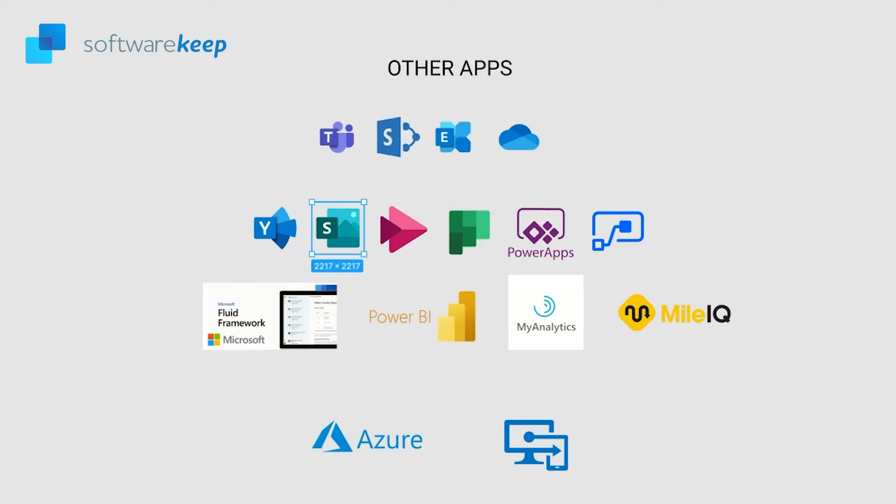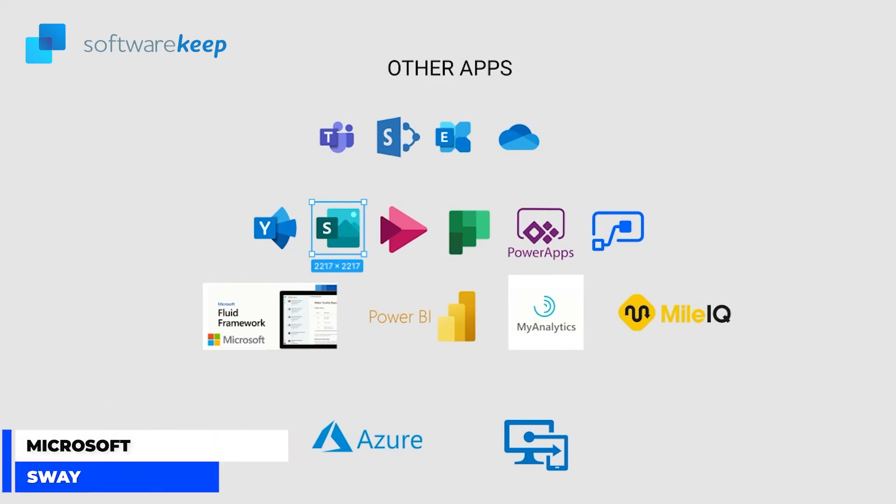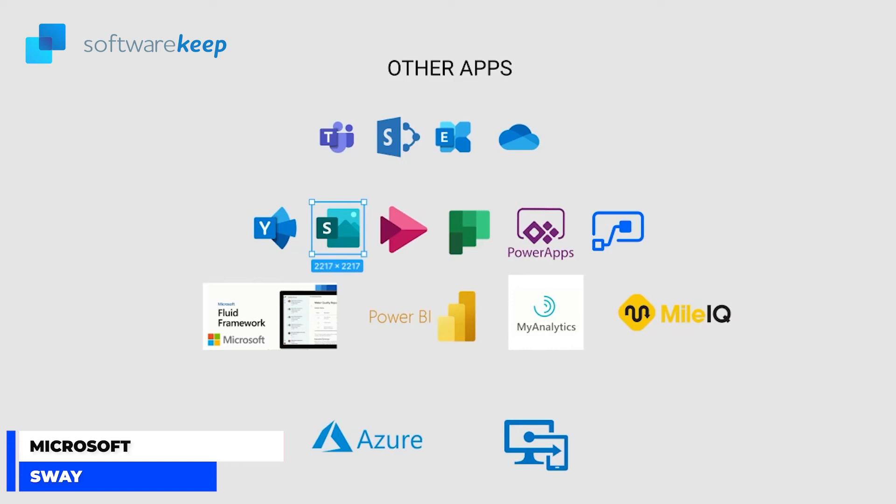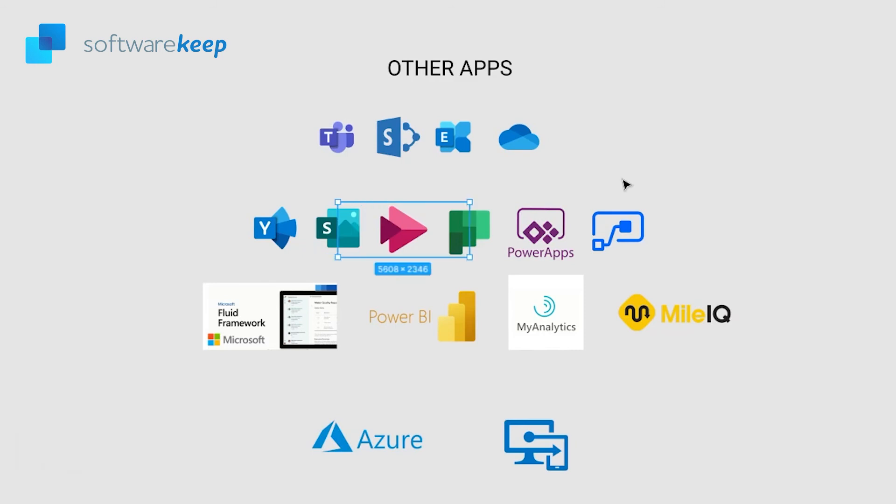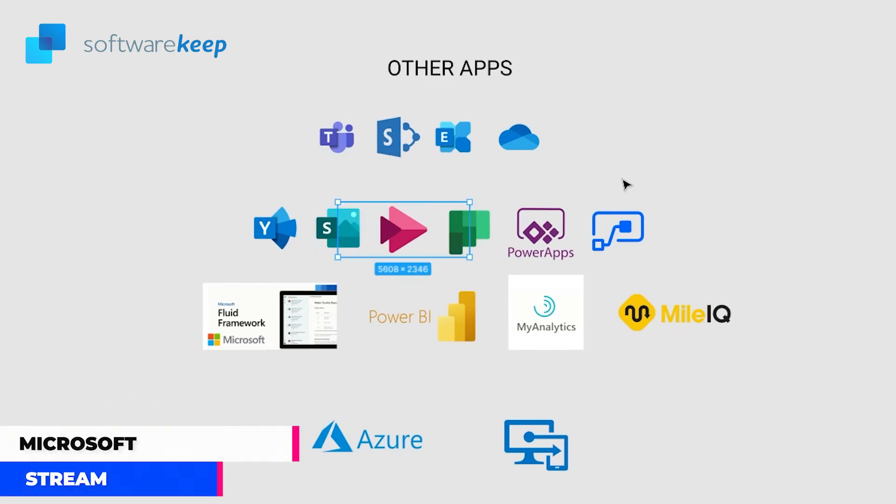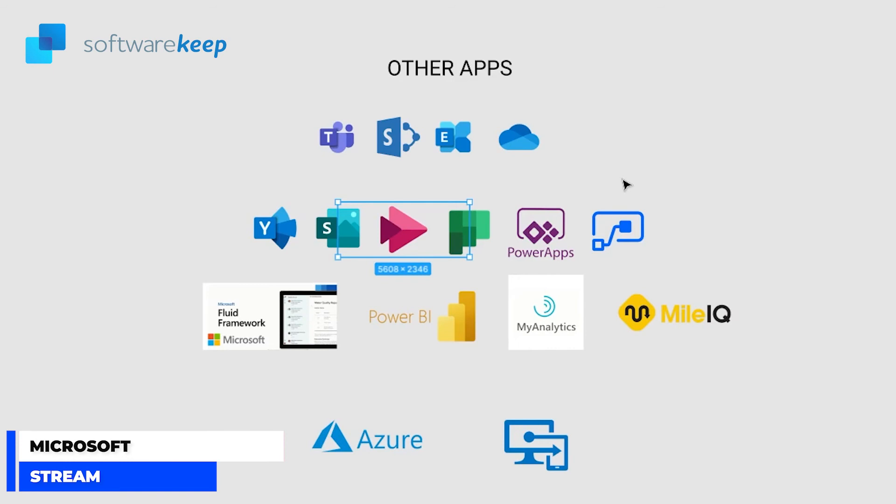Microsoft Sway is a new app from Microsoft Office that makes it easy to create and share interactive reports, personal stories, presentations and more. Microsoft Stream is an enterprise video service where people in your organization can upload, view and share videos securely.